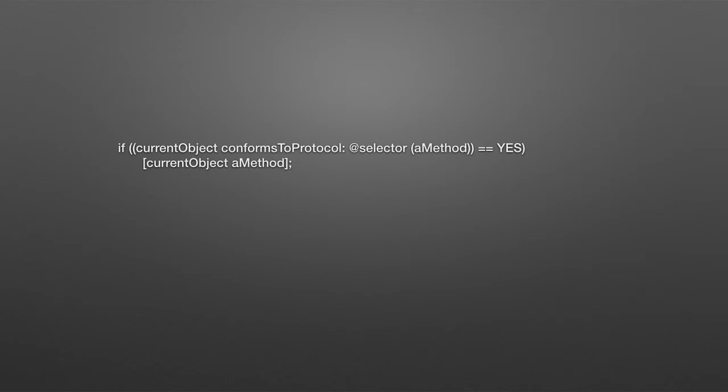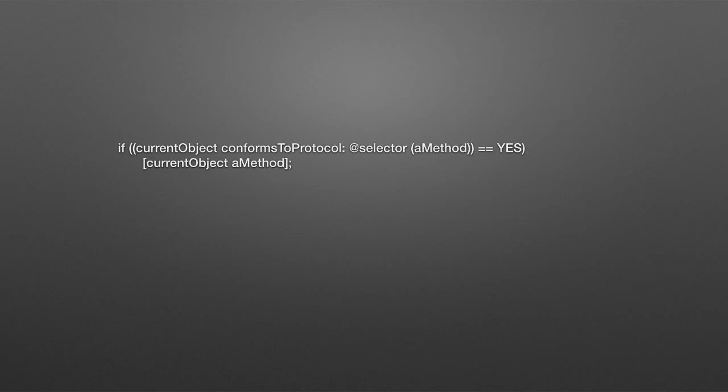You can ask, you're asking for this protocol, do you implement this method? And the directive at selector says that this method name, and you put a selector in those parentheses, and what this is asking is a basic if statement, do you or don't you? Of course, the yes is defined as a bool. If it does implement it, you go ahead and invoke it. If it doesn't, you do some kind of default behavior.